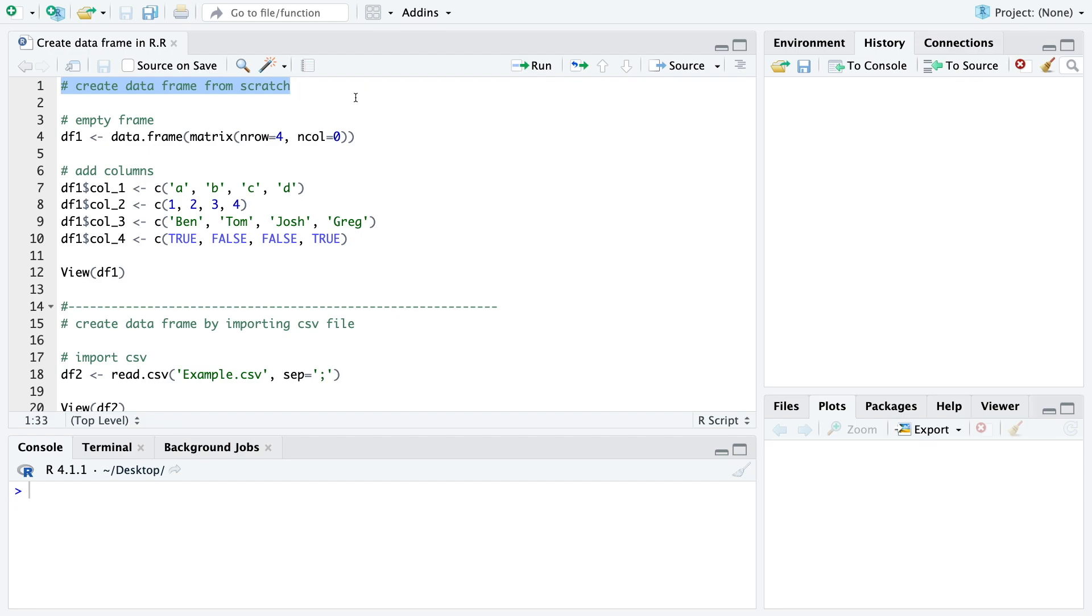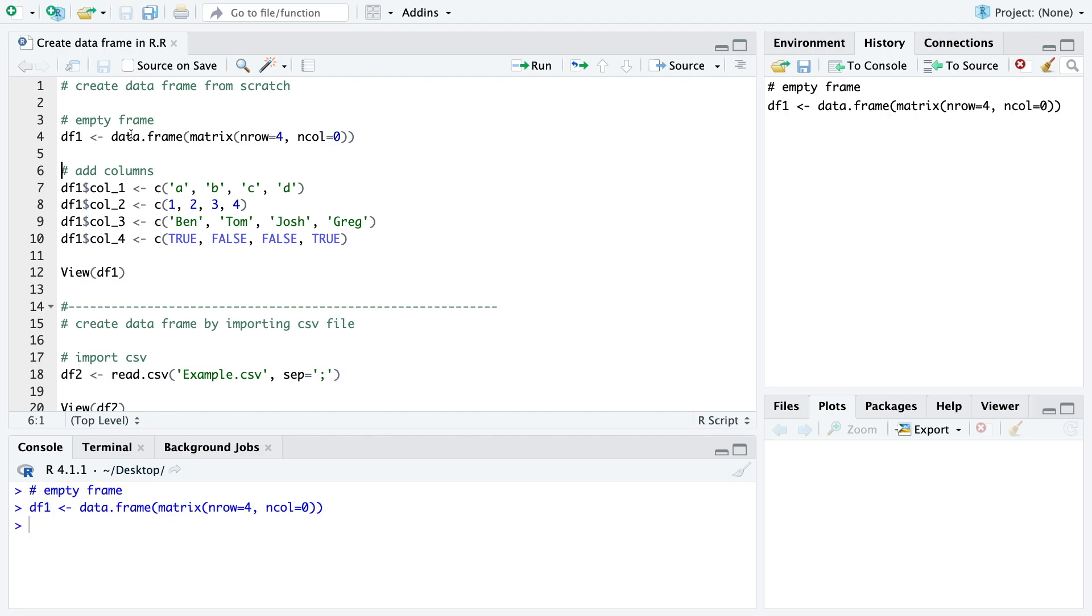The first one is to create a data frame from scratch. For that we can just first create an empty frame. We can do that with data.frame and then afterwards we can just add columns with different data types as you can see here.